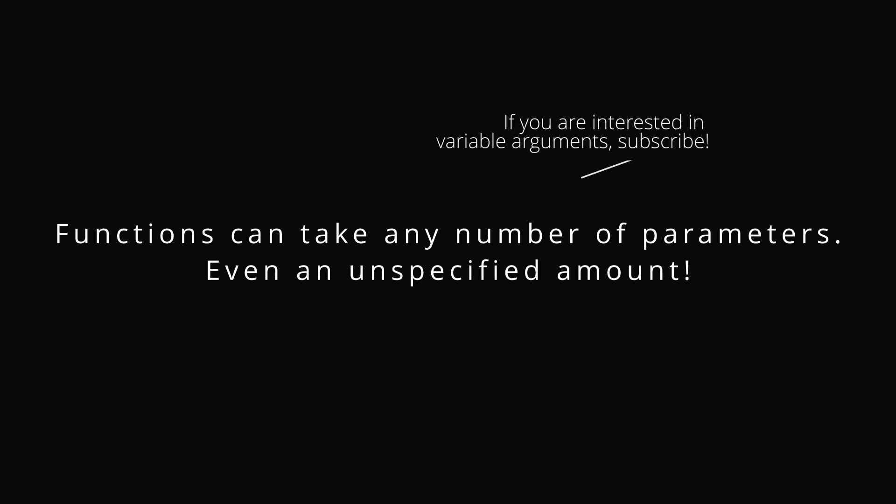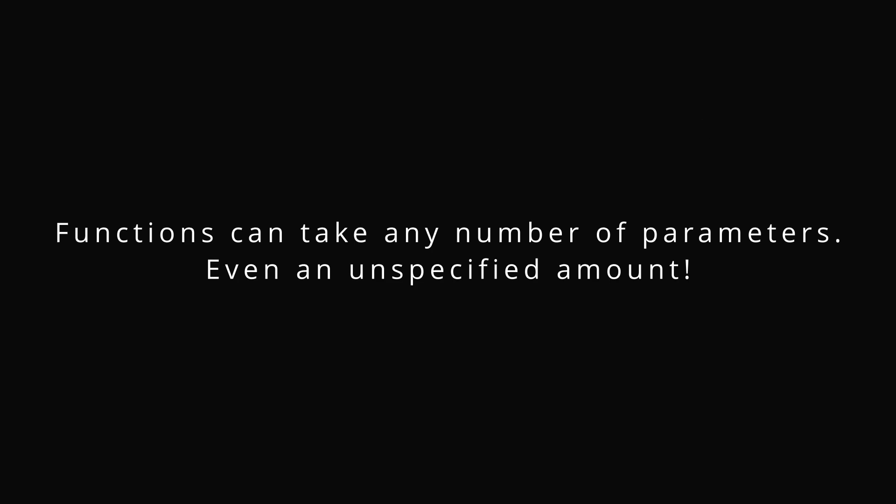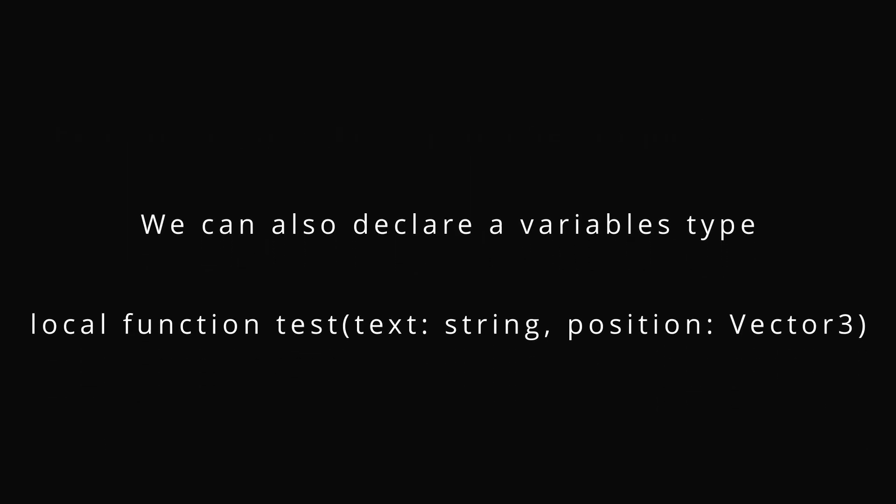Functions can take up any amount of parameters. You can have like X, Y, Z, W. You can have any amount. Even an unspecified amount. That's called variable arguments.